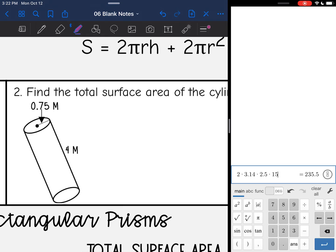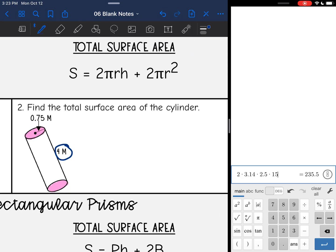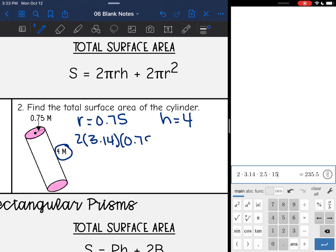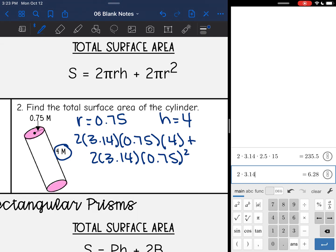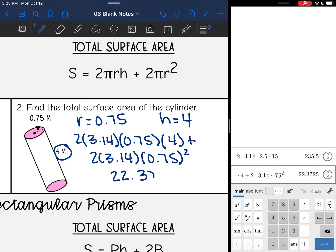Let's start by shading our circular bases, and then I'm going to circle my height of 4. The radius is 0.75 and the height is 4. So I'll plug into my formula: 2 times 3.14 times 0.75 times 4, plus 2 times 3.14 times 0.75 squared. That gives 22.37 meters squared.